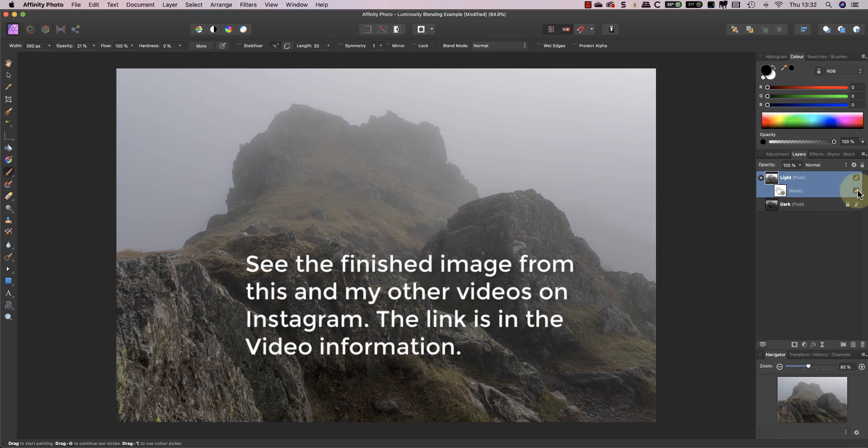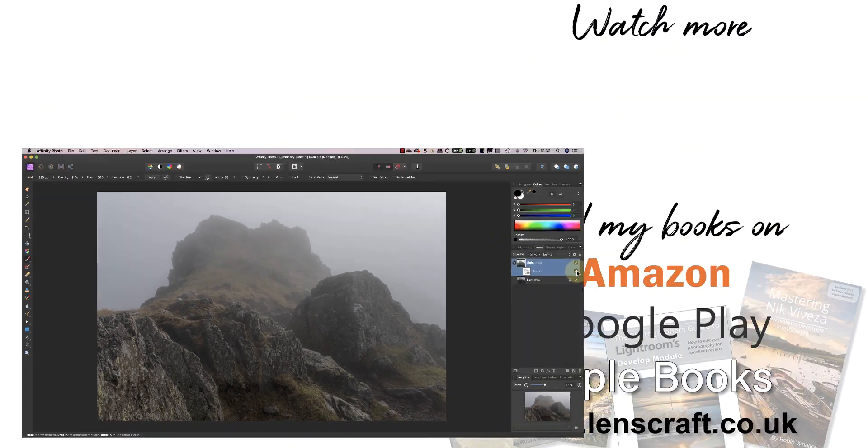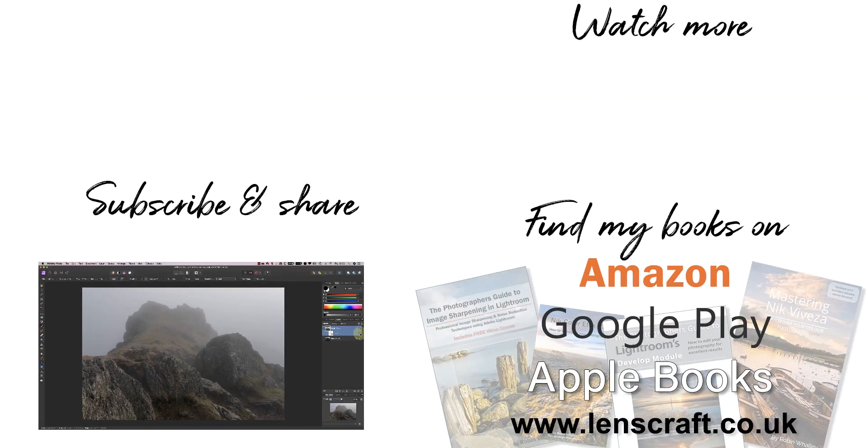You can find the finished image from today and from my other videos on Instagram. I'll include the link in the video description below. If you enjoyed this video, please share it and don't forget to subscribe.